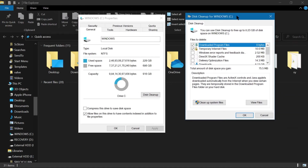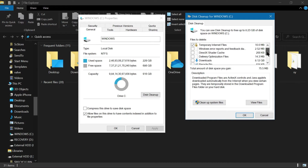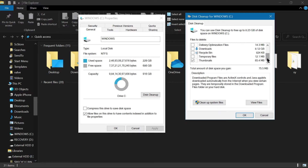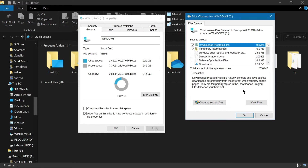The items available to remove include Downloaded Program Files, Temporary Internet Files — which cause a lot of problems in the machine — Downloads, Recycle Bin, Thumbnails, and Temporary Files. You can clean everything from here. You can also find the Clean Up System Files option.